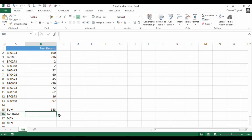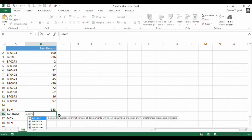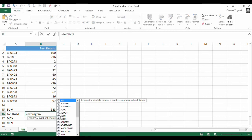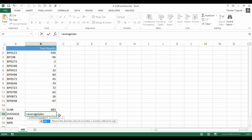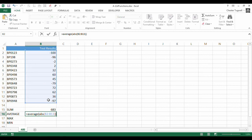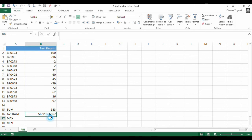I could do the same with Average. So, I'm selecting the results. Two close brackets. Ctrl-Shift-Enter. There I've got the Average.